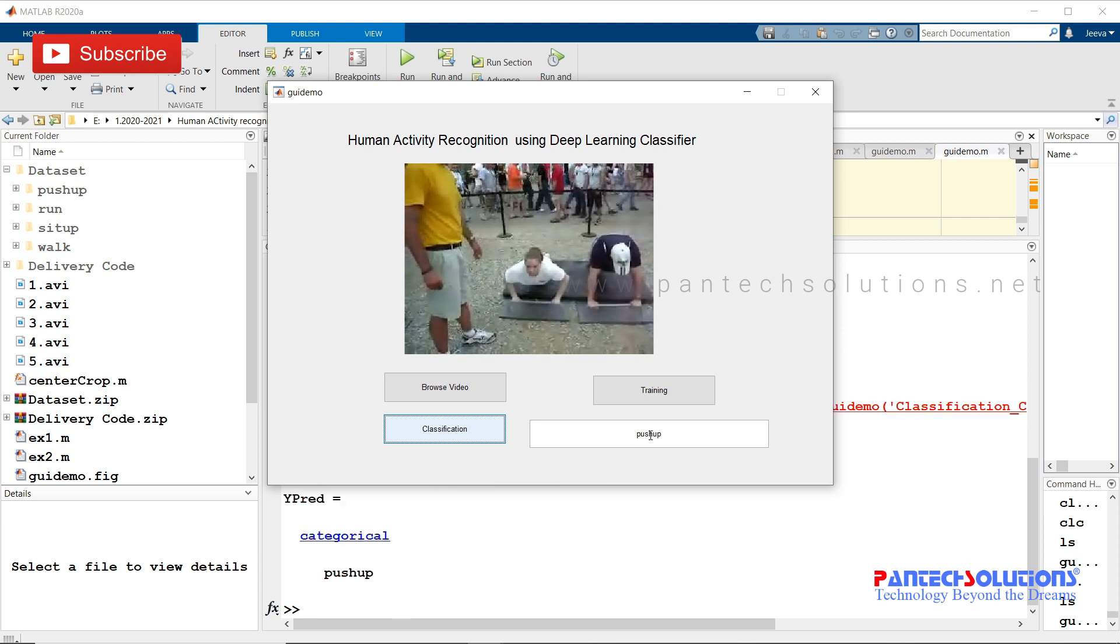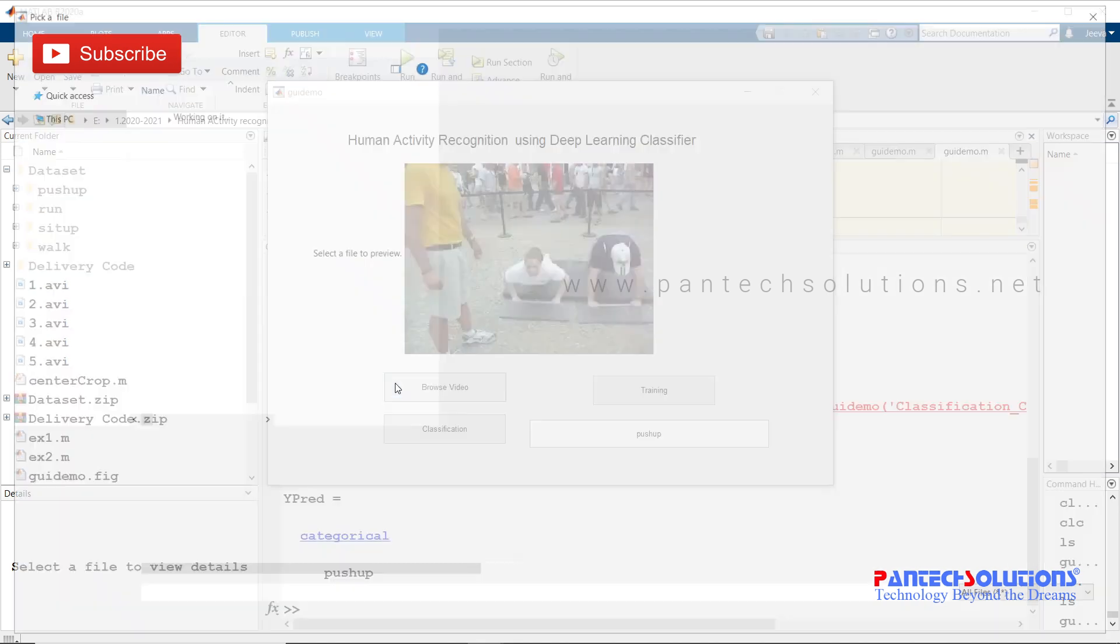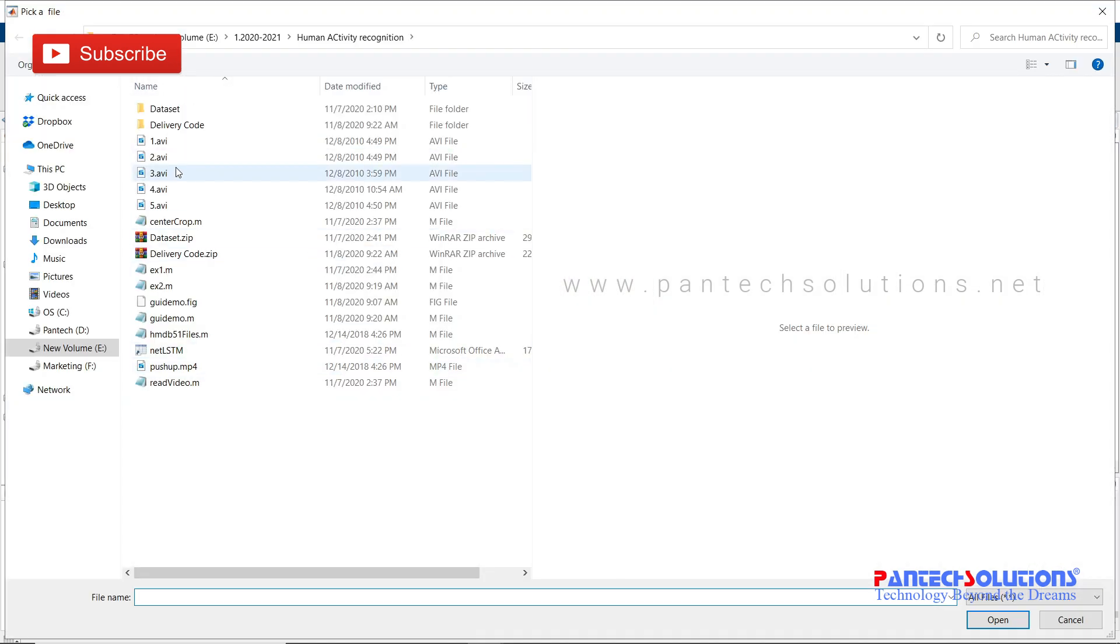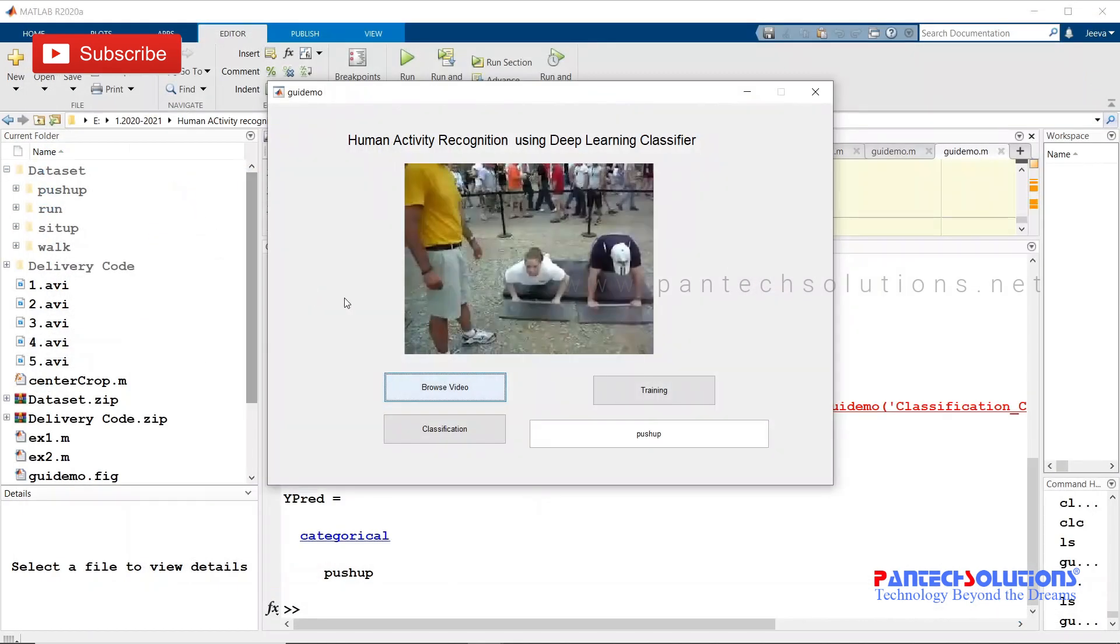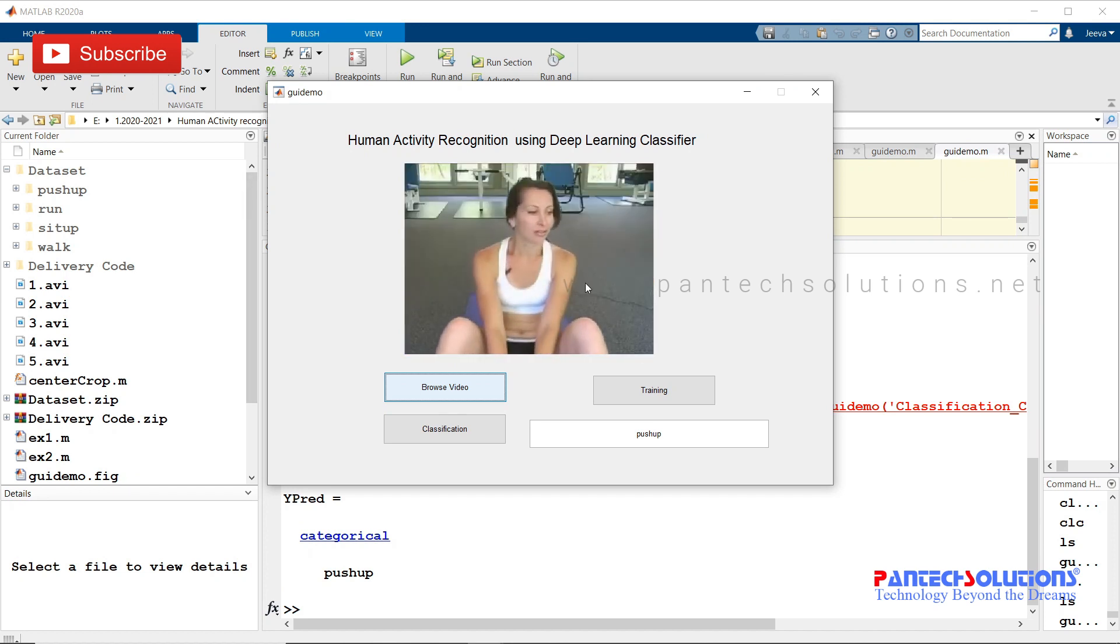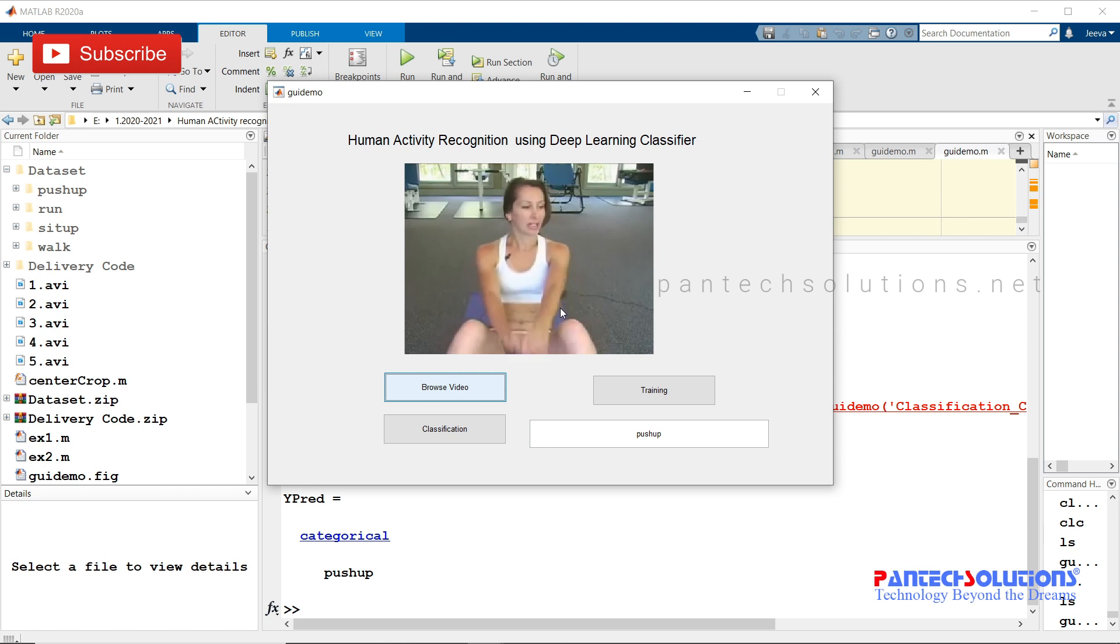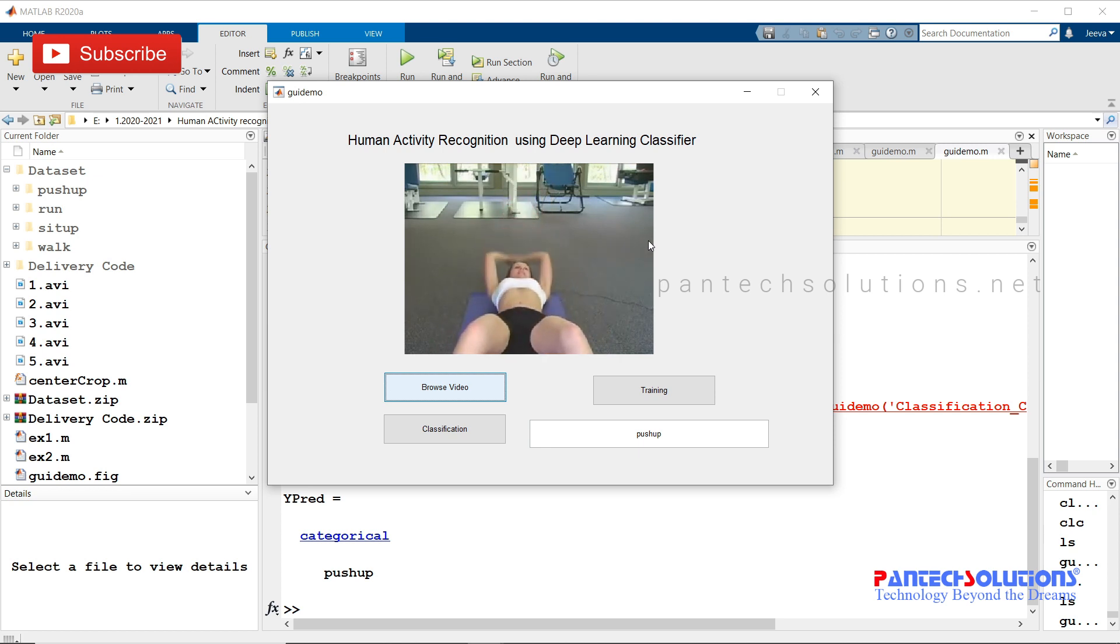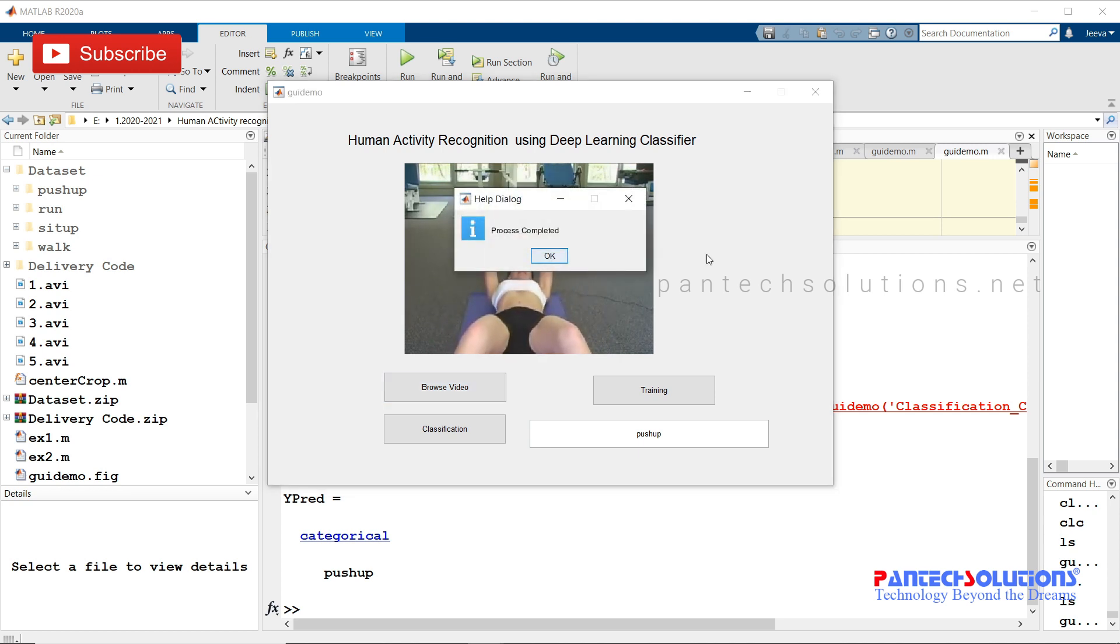The output will be displayed on the edit text. I'm going to choose one more video, browse video, and classify. You have to wait till you get the pop-up called process completed.